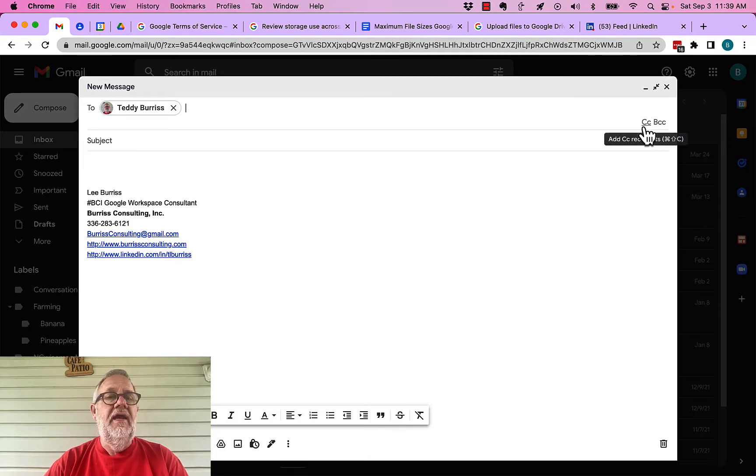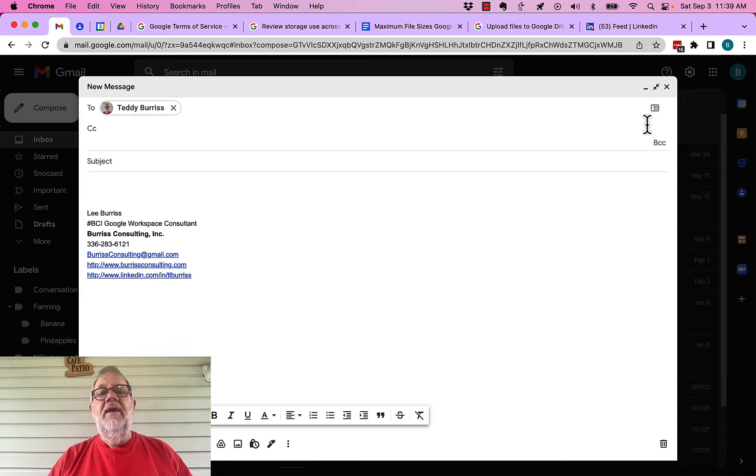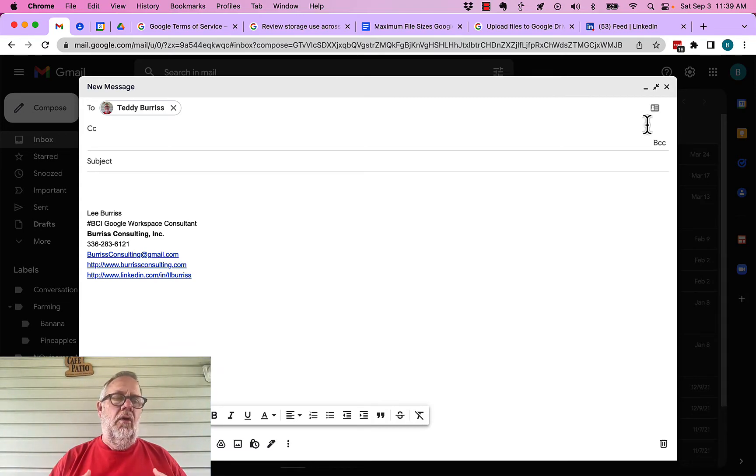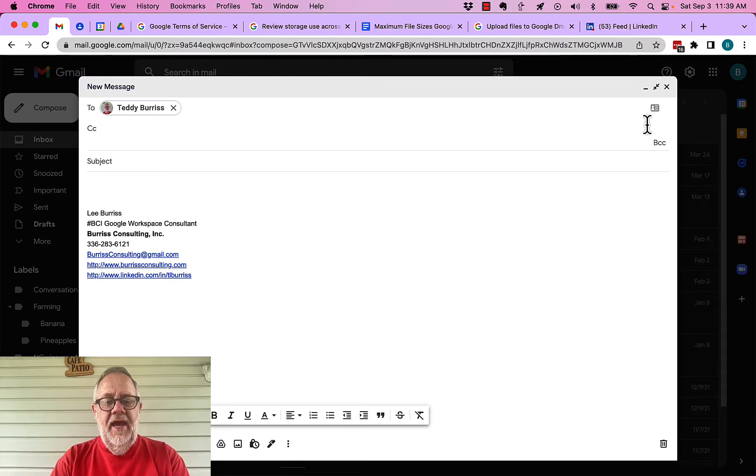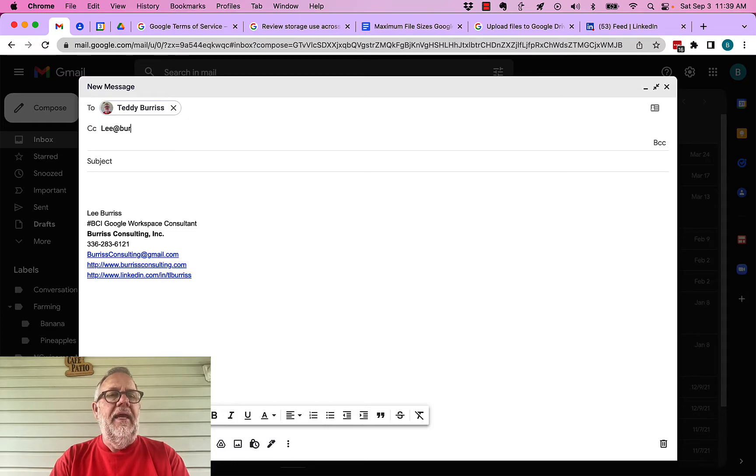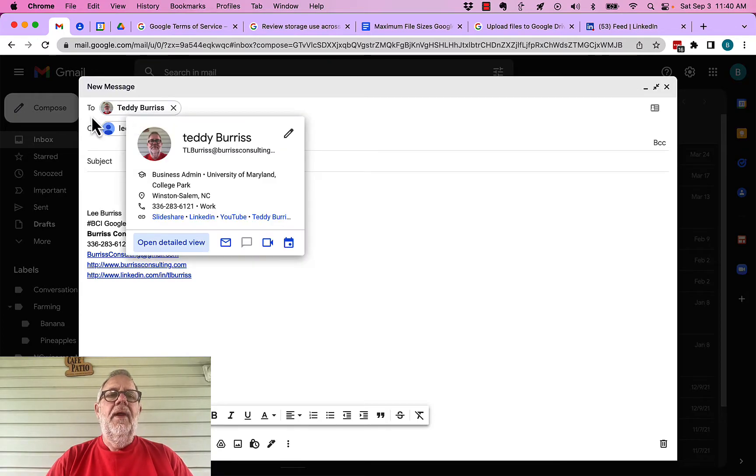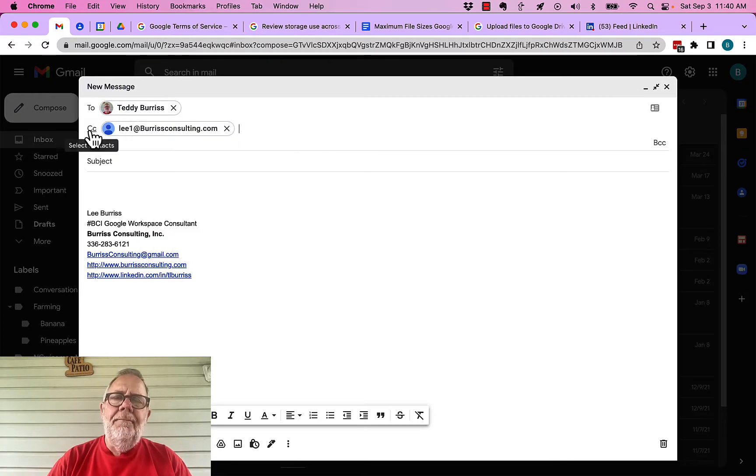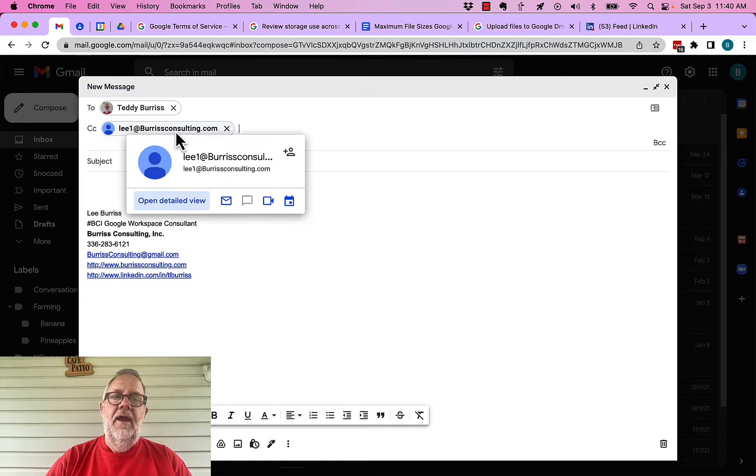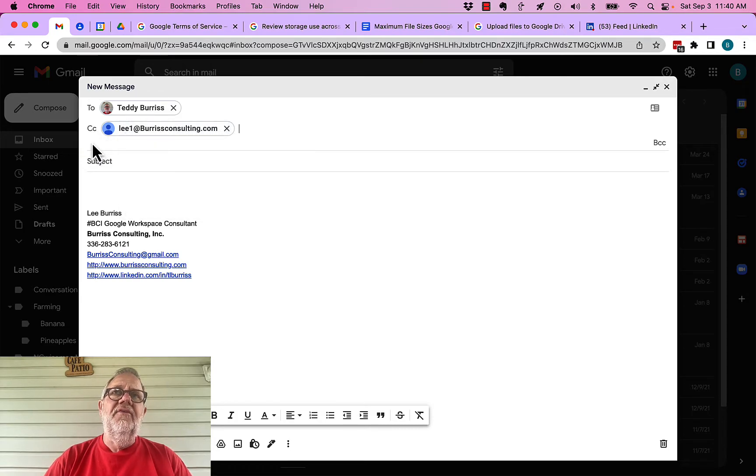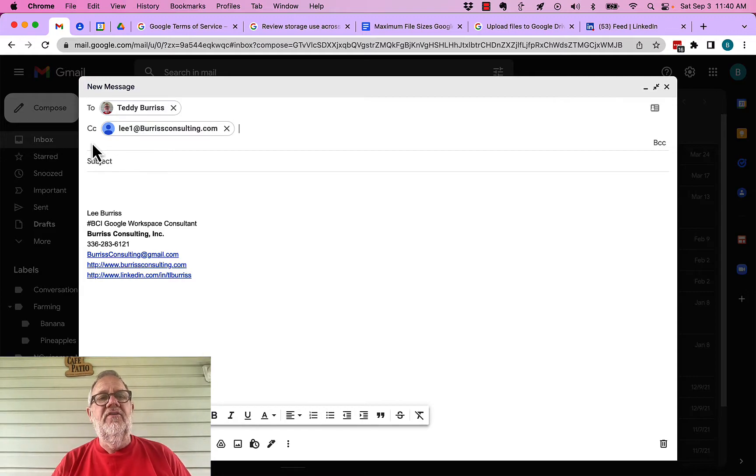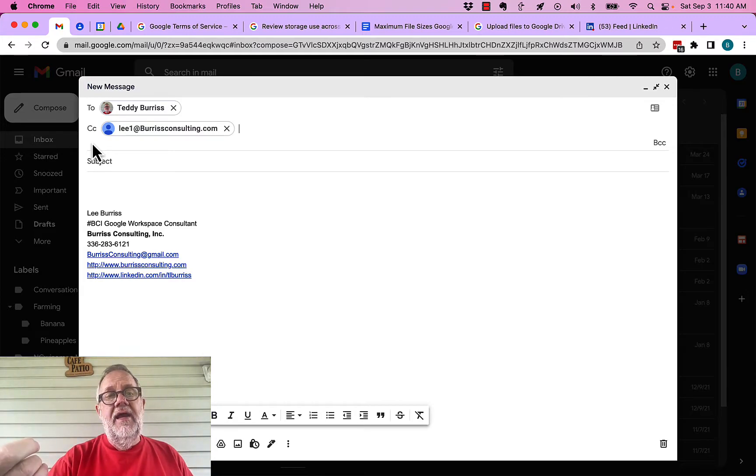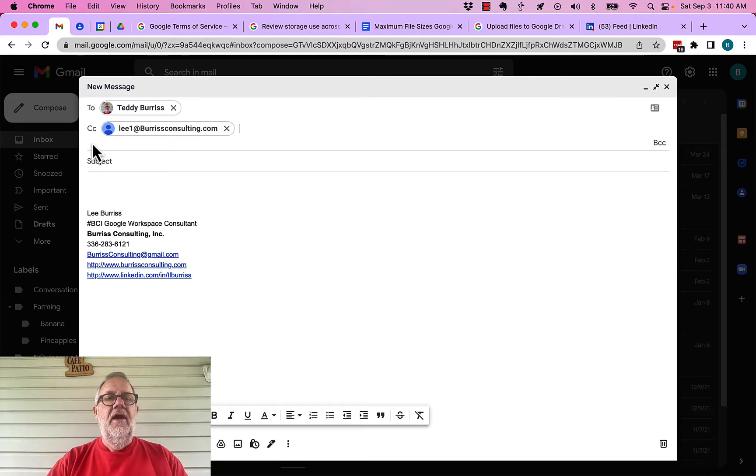Look over here, I have CC and BCC. Let me explain these to you. CC means carbon copy, the old term. What it means is I'm sending an email to Teddy and I'm going to carbon copy Lee. So I'm sending the message to Teddy, but I'm copying to Lee at burrisconsulting.com. So he's going to get this message, but he's going to see, if he pays attention to what CC means, the message is to Teddy, but I'm just alerting Lee, or Lee1, about the message.